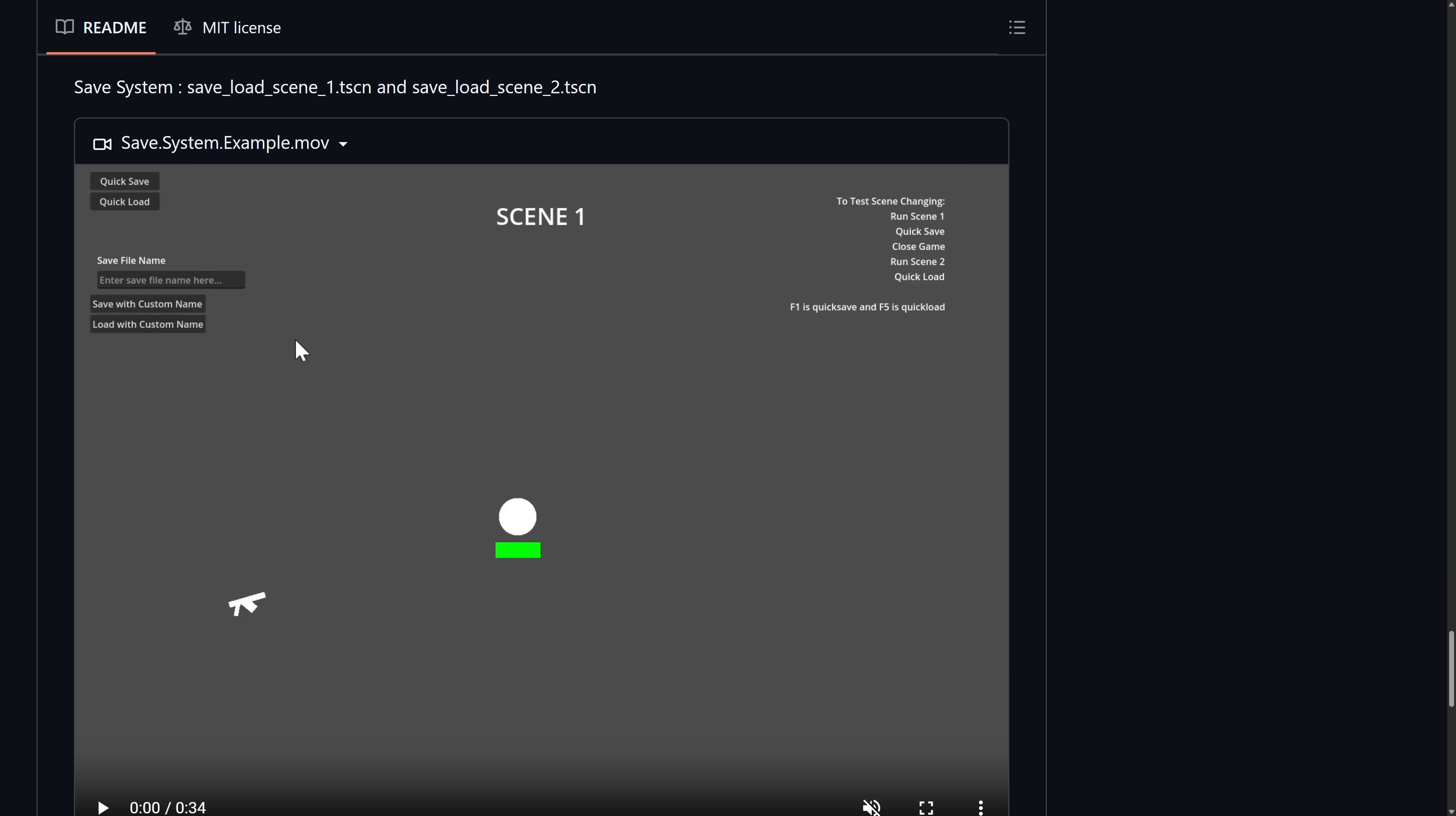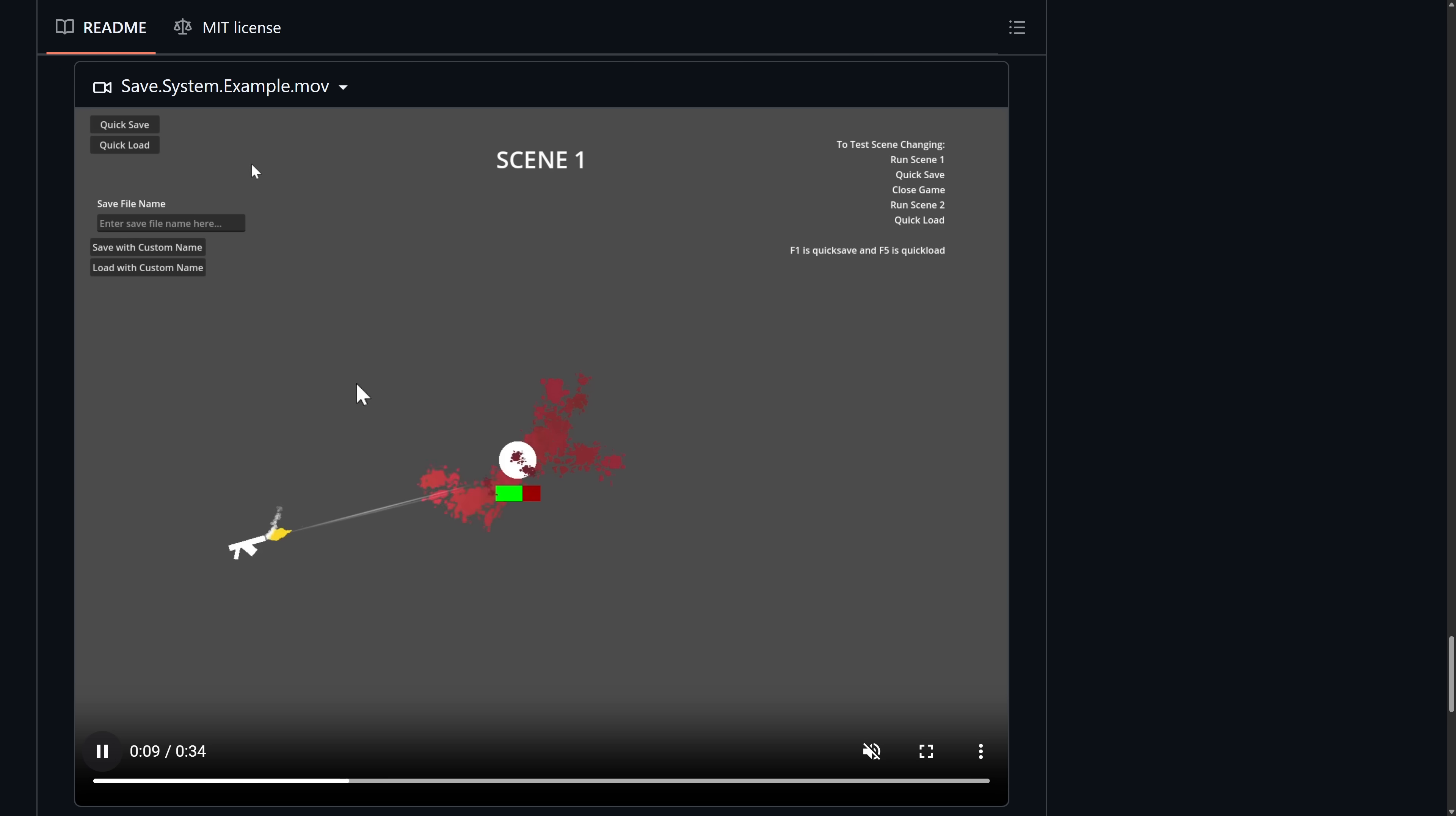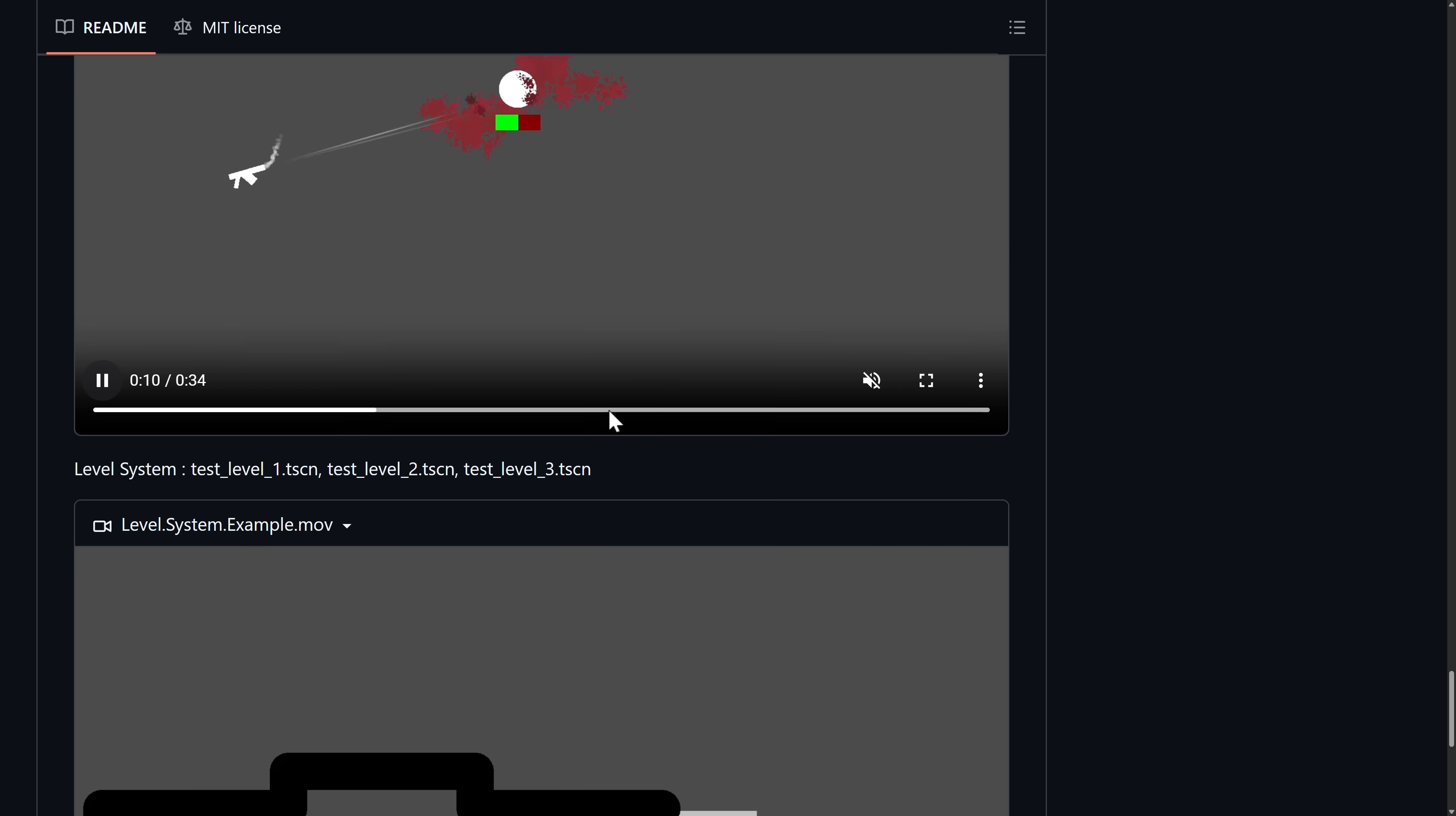And then we have the save load system, which is slightly less exciting to demonstrate. But you can see here, gun, shoots, a bunch of bloodstains. But he did a quick save beforehand and a quick load, and you can then reset. So you've got a quick save, quick load system here as well.